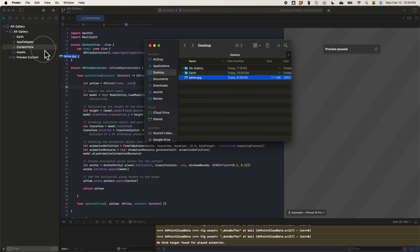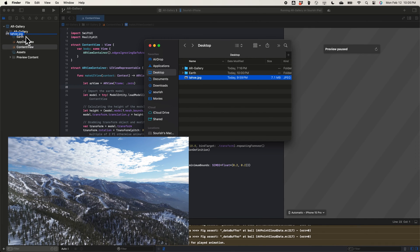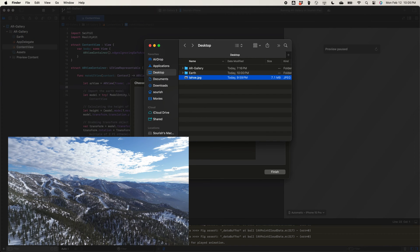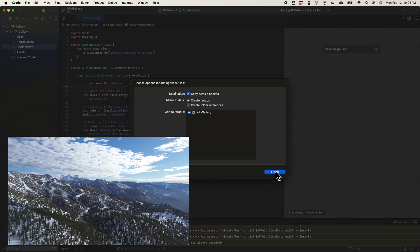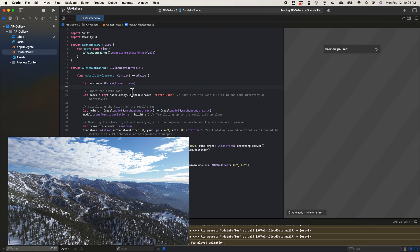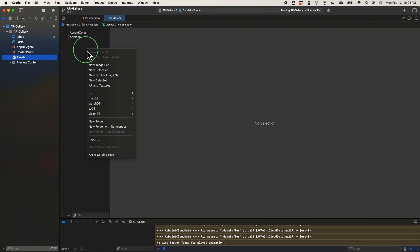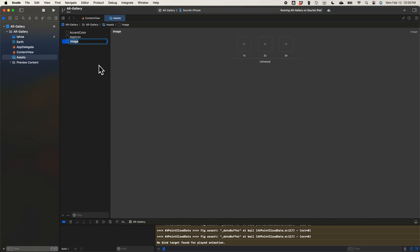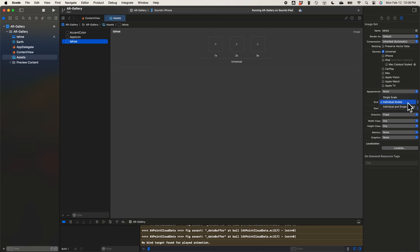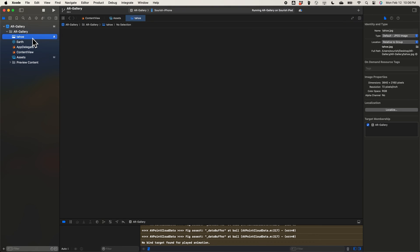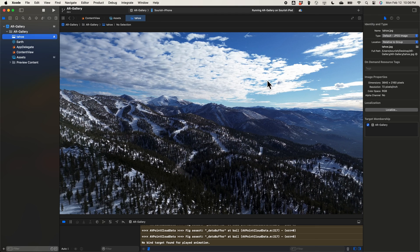First, I drag this JPEG file of a picture I took with my drone when I went skiing up in Tahoe. I then create a new image set in the assets section, naming it Tahoe, and setting the scale to single scale. We still have to follow the same steps as before to create the image model, by first creating a mesh, and then a material. Our mesh will be a plane, and our material will be this image.